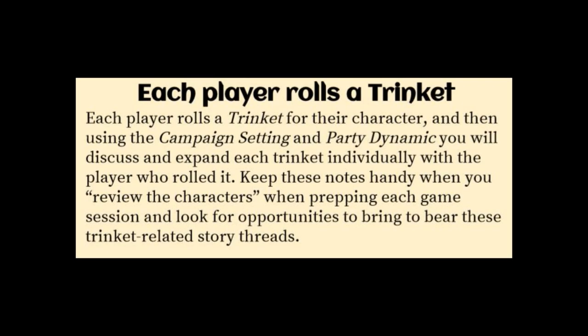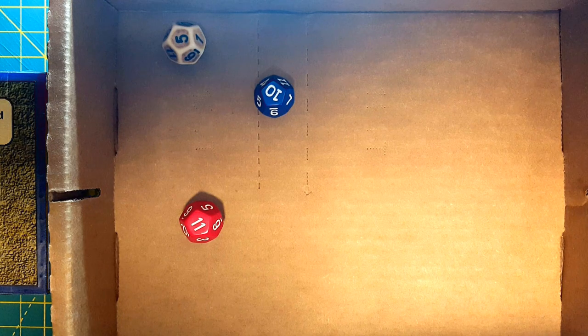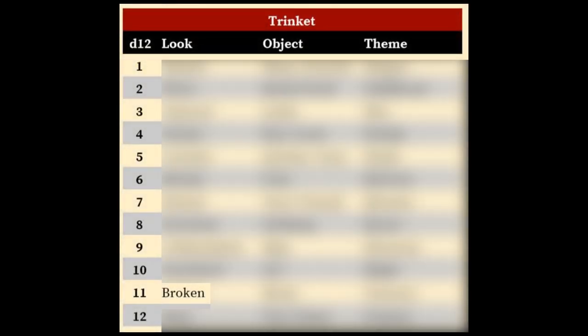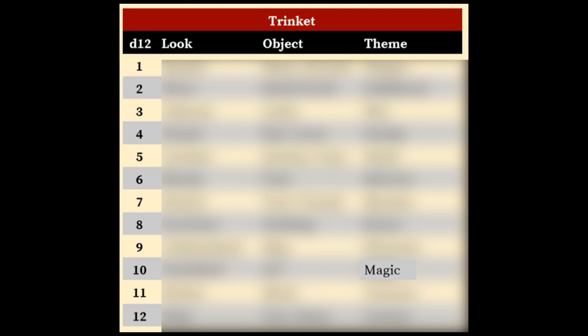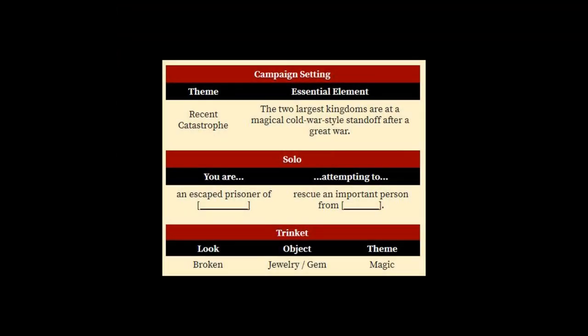The last table on the campaign starter is a trinket table. I'm going to add a third d12 — a blue one — and roll them all so we can read across and get a look, an object, and a theme. We get 11, 5, 10, and that gives us a look of broken, an object of a piece of jewelry or a gem, and the theme is magic.